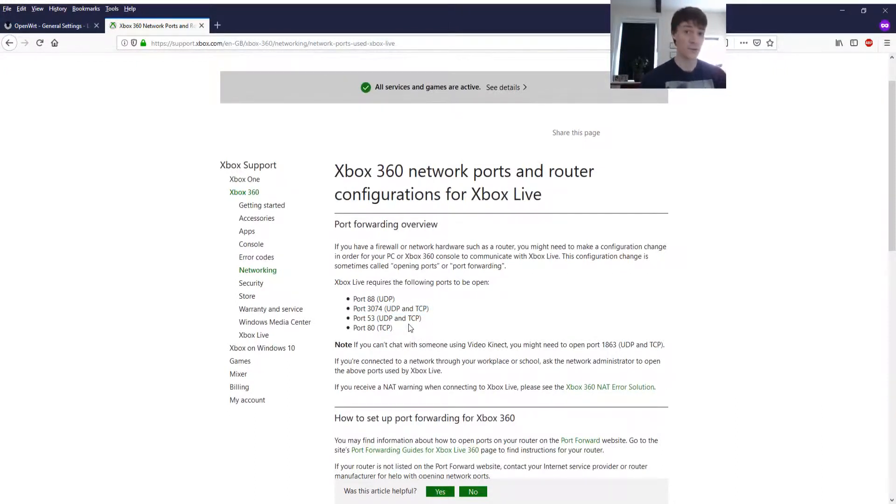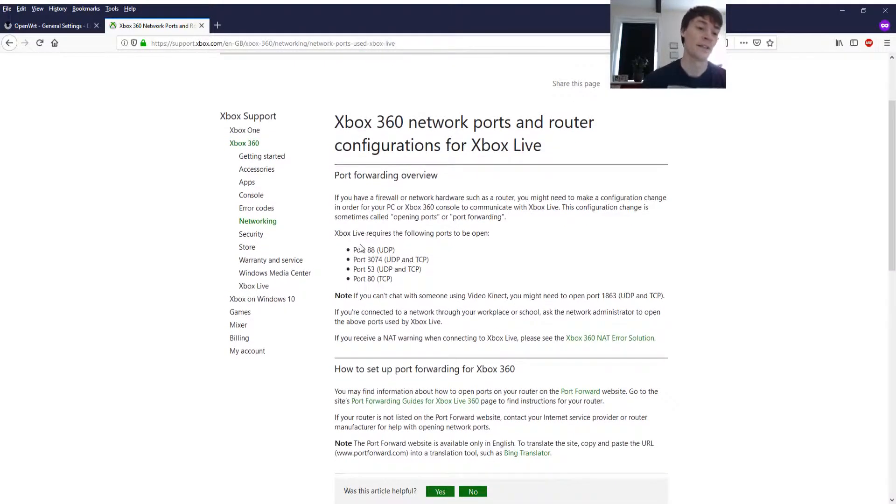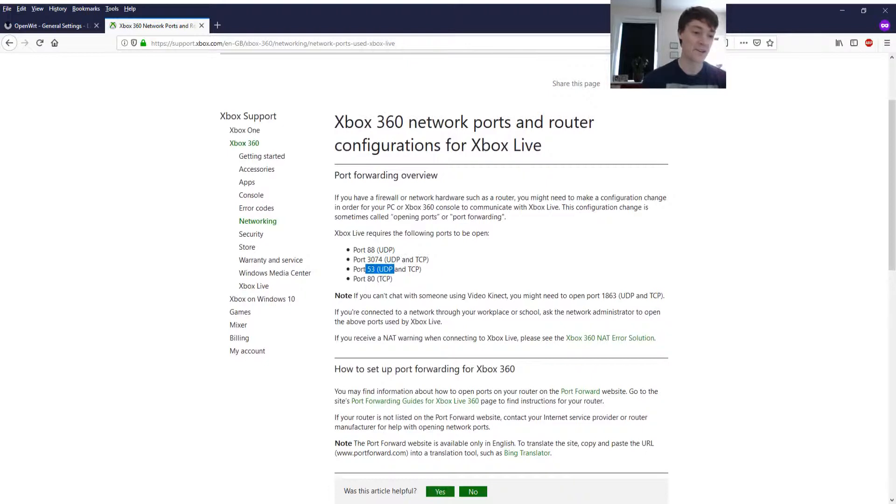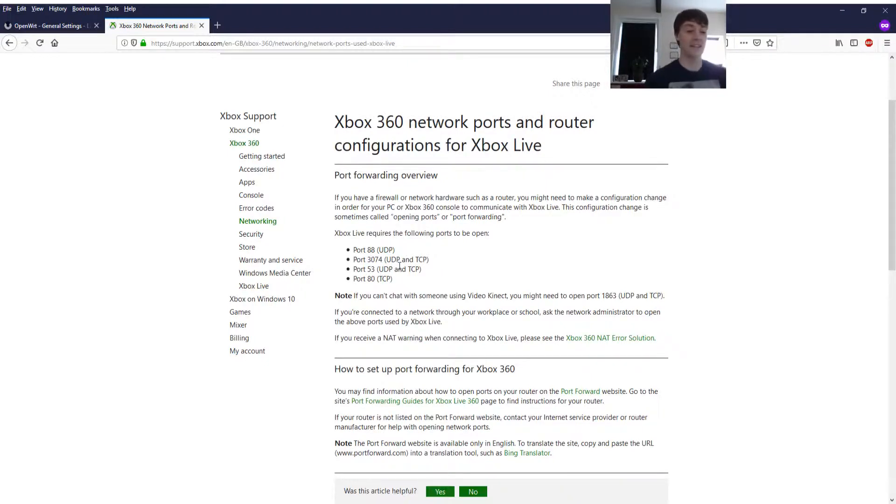It doesn't say to port forward them all. No, it says just make sure they're open. Port 88 is already open. Port 53 is definitely already open and port 80 will be open because that's how you access the internet.